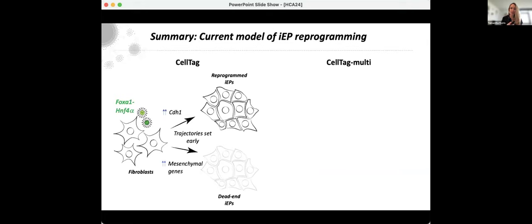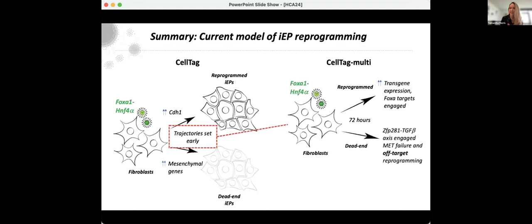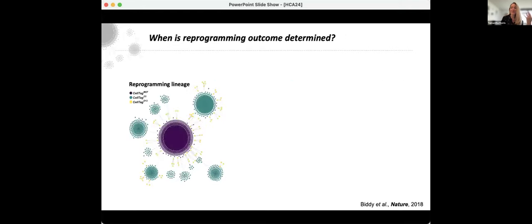In summary, our current model of IEP reprogramming: with transcriptome-only CellTagging, we identified two trajectories based on ground-truth lineage tracing. CellTag Multi has allowed us to dive into mechanisms within the first three days of reprogramming — high transgene expression and engagement of FOXA1 targets on the successfully reprogrammed trajectory, whereas in the dead-end we see engagement of the ZFP281-TGF-beta axis, failure to epithelialize, leading to off-target fate. The big question is exactly when reprogramming fate is determined — we thought day 21, then day 6, now we're back to day 3. It may actually be predetermined in the starting population before introducing reprogramming factors.